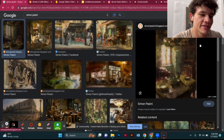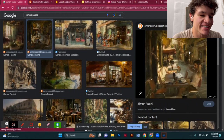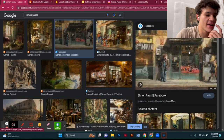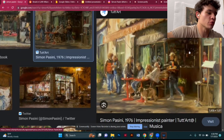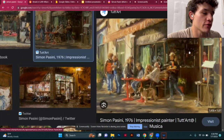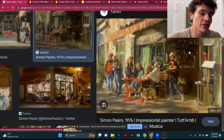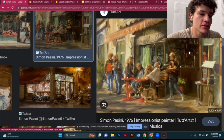Today we're going to be looking at Simon Bassini. He's one of my favorite painters of all time and he's currently alive — he's an alive master.